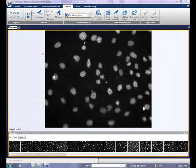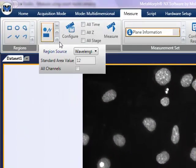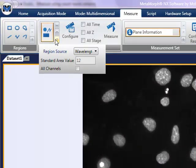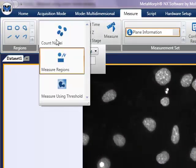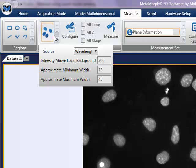Assuming that the image or images of interest are being displayed, select count nuclei from the measurement types. Configure measurement parameters by either highlighting the count nuclei choice or clicking the configure button.